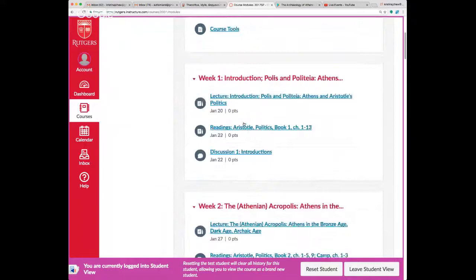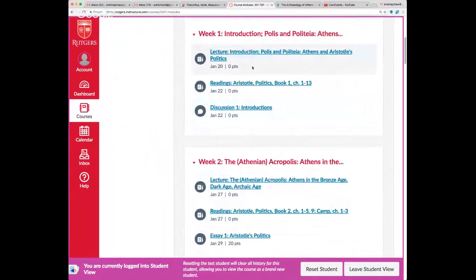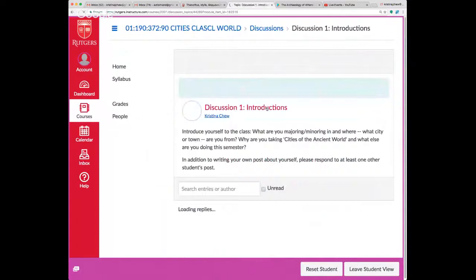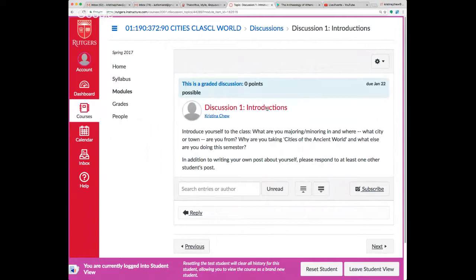Each week's module includes a lecture by me and a reading assignment. The readings show zero points, which doesn't mean they don't count — points are assigned to things like essays and discussion posts. Every week there's a discussion post where you write a response to a question.